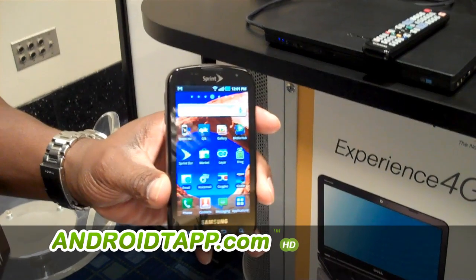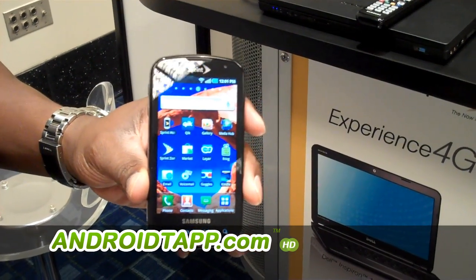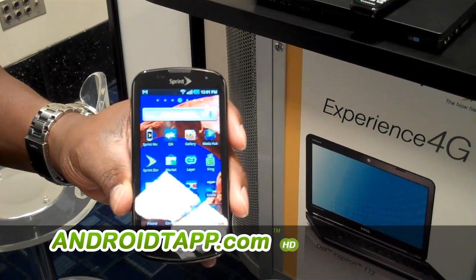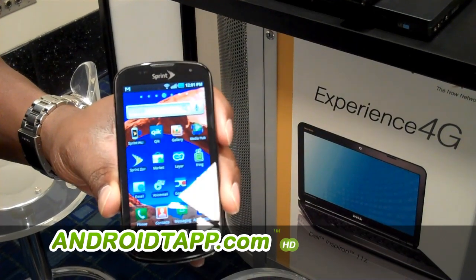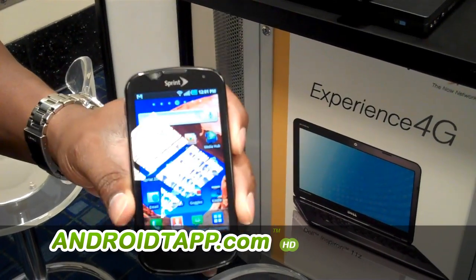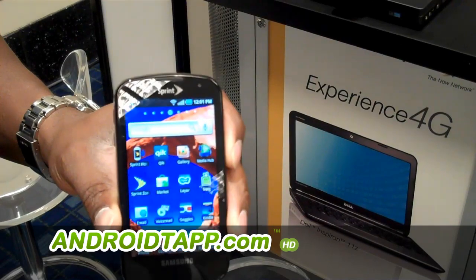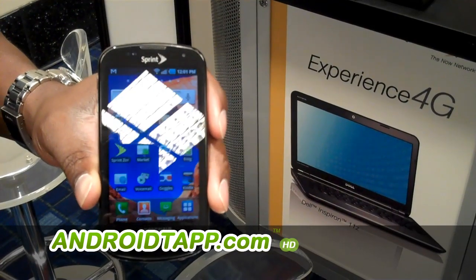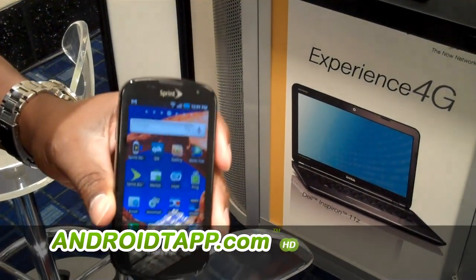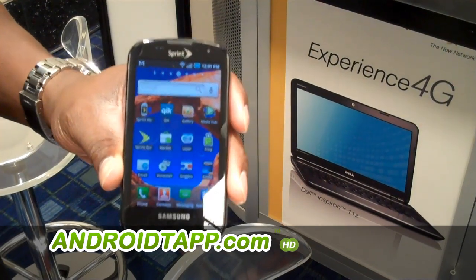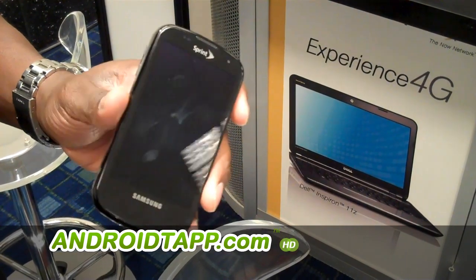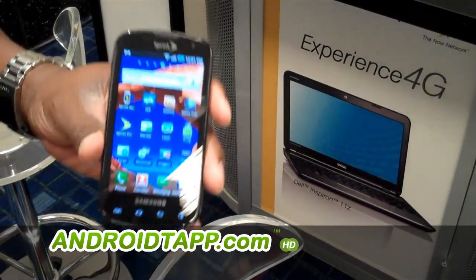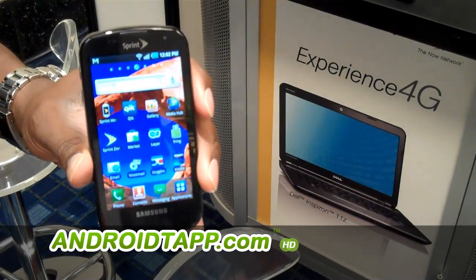Here we have the Samsung Epic, the latest 3G/4G device from Sprint. The feature we're showcasing today is AllShare. AllShare is Samsung's name for DLNA, which allows you to take content — video, music, pictures — and share it with your TV and play that content on your TV. DLNA stands for Digital Lifestyle Network Alliance, and there are over a dozen companies that are part of the alliance to allow this capability.